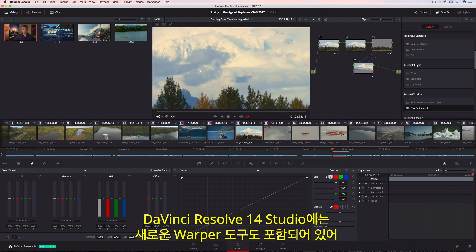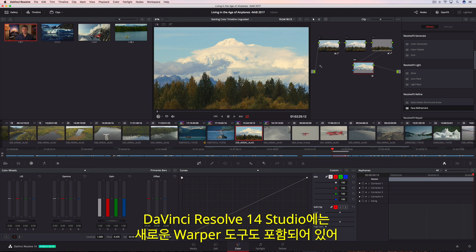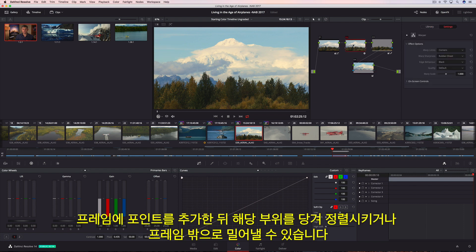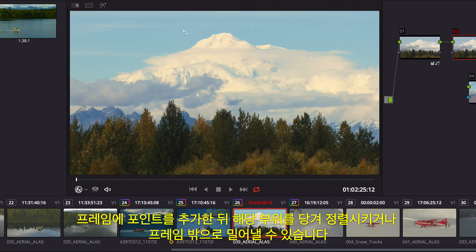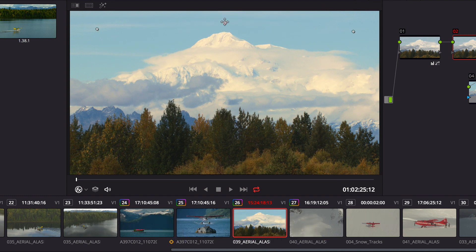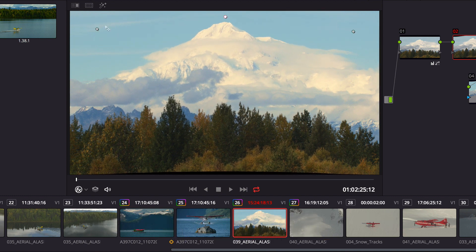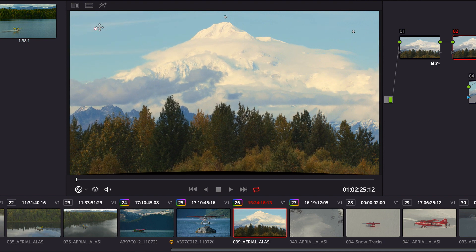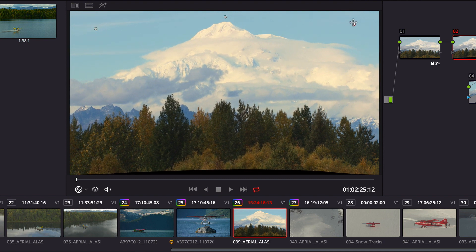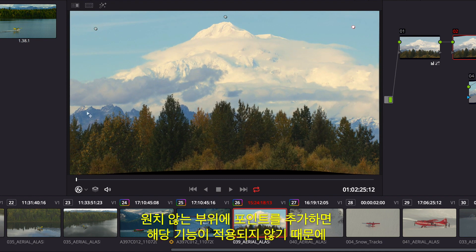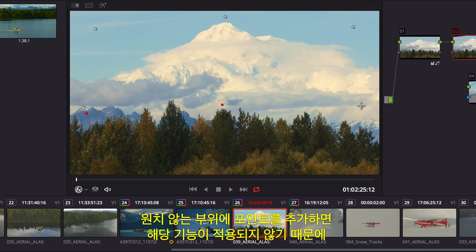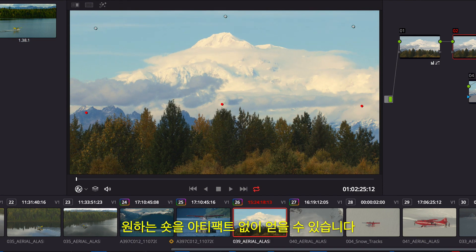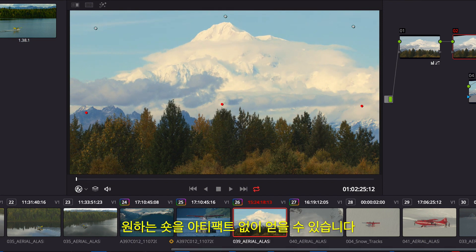DaVinci Resolve 14 Studio also includes a new warper tool, allowing you to add points in a frame to pull areas into alignment or push areas out of frame. Additional points can protect areas that you don't want warped, so you get the shot you want without unwanted artifacts.